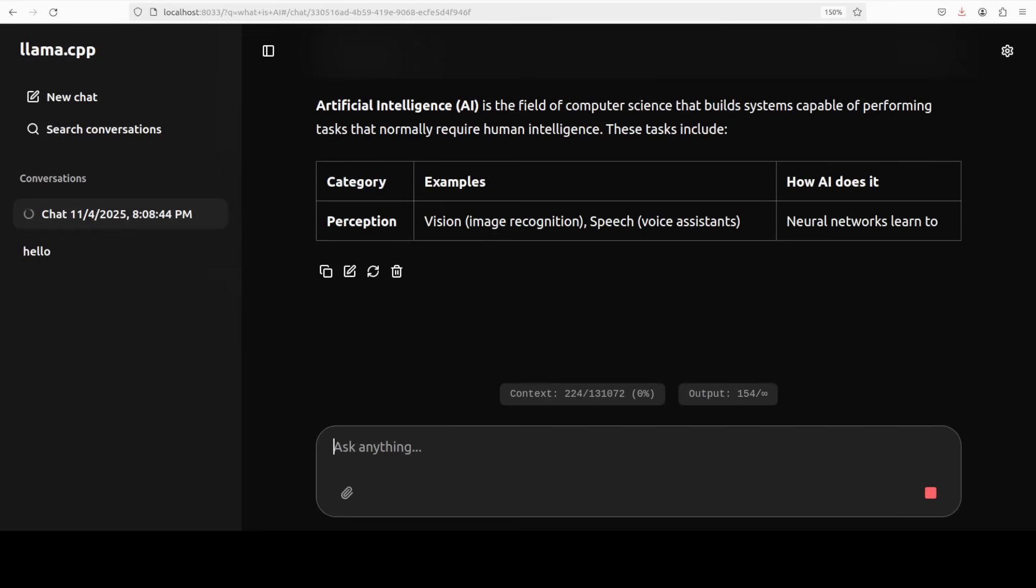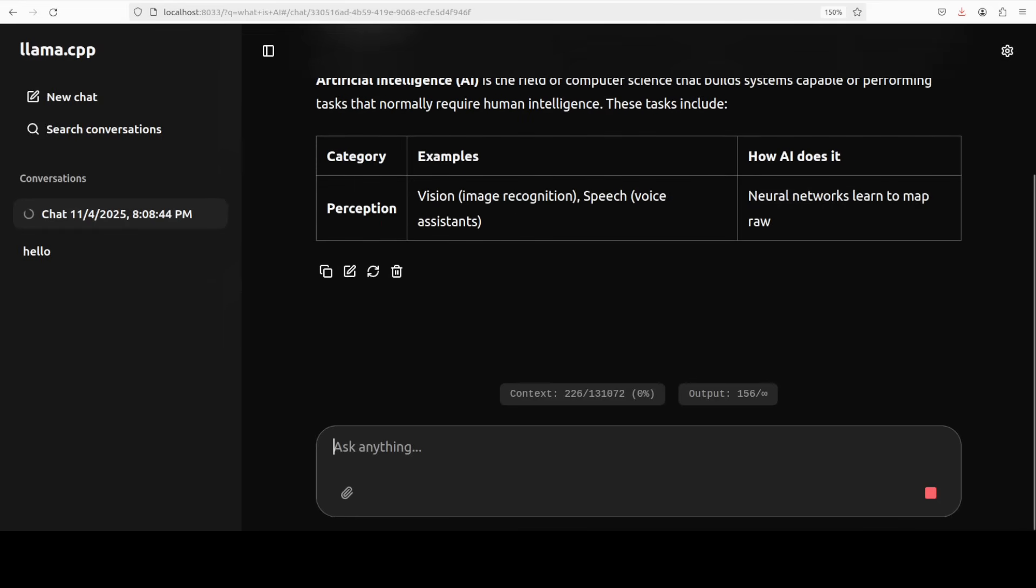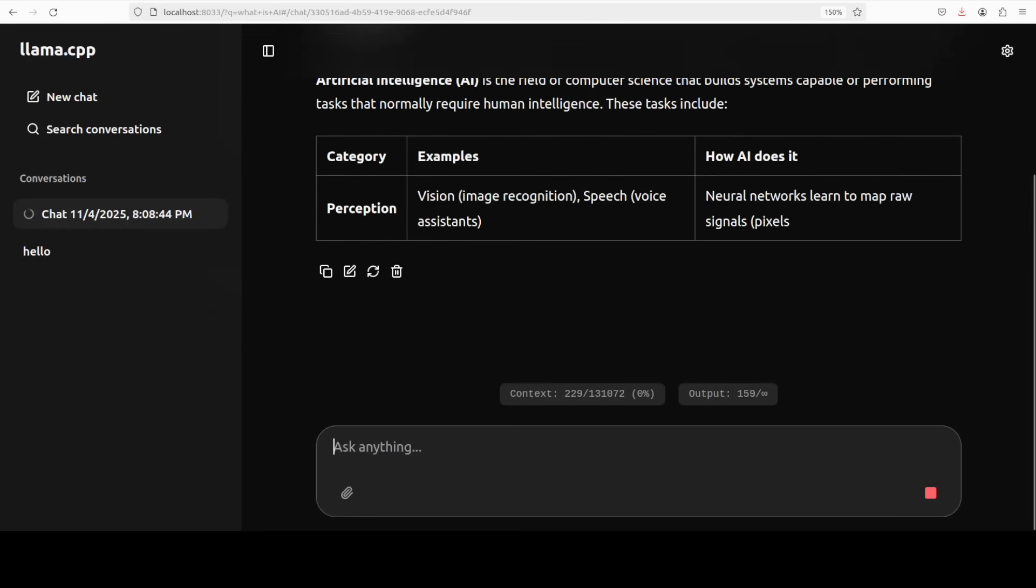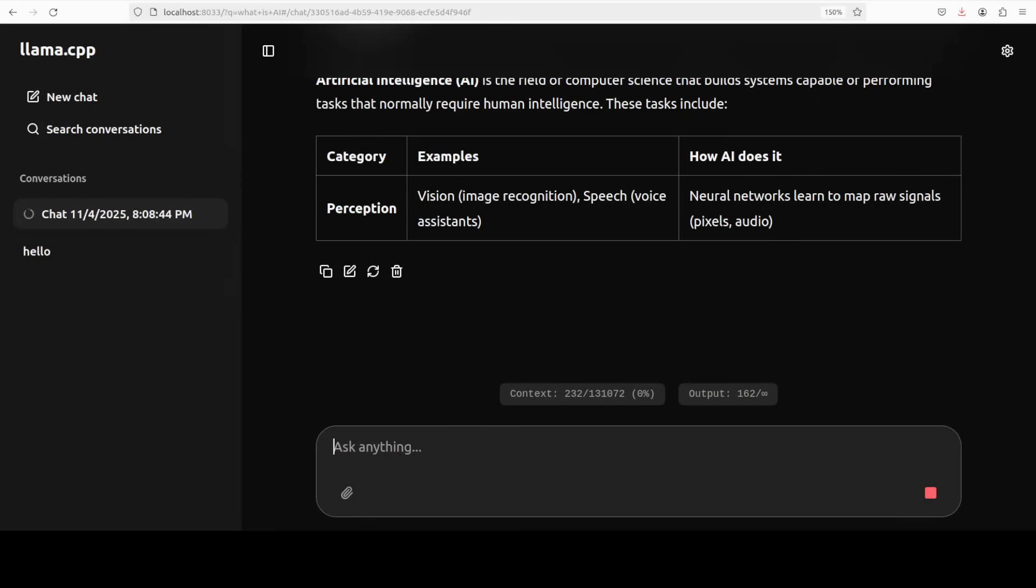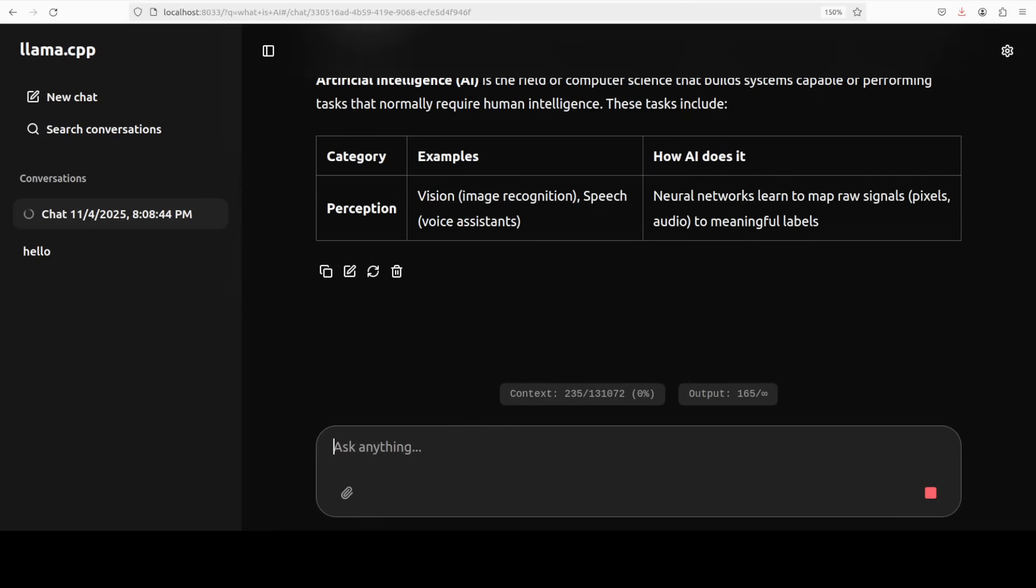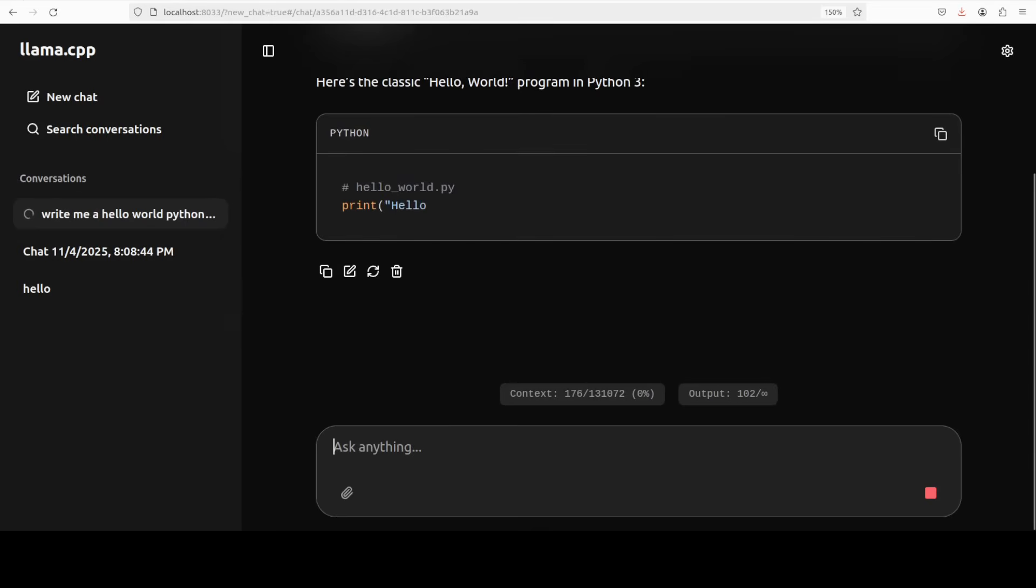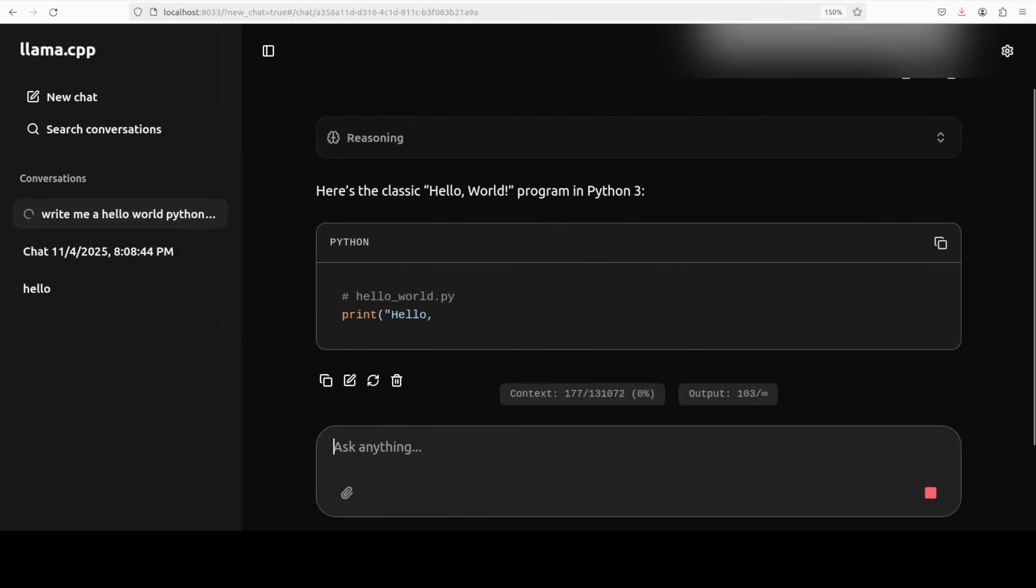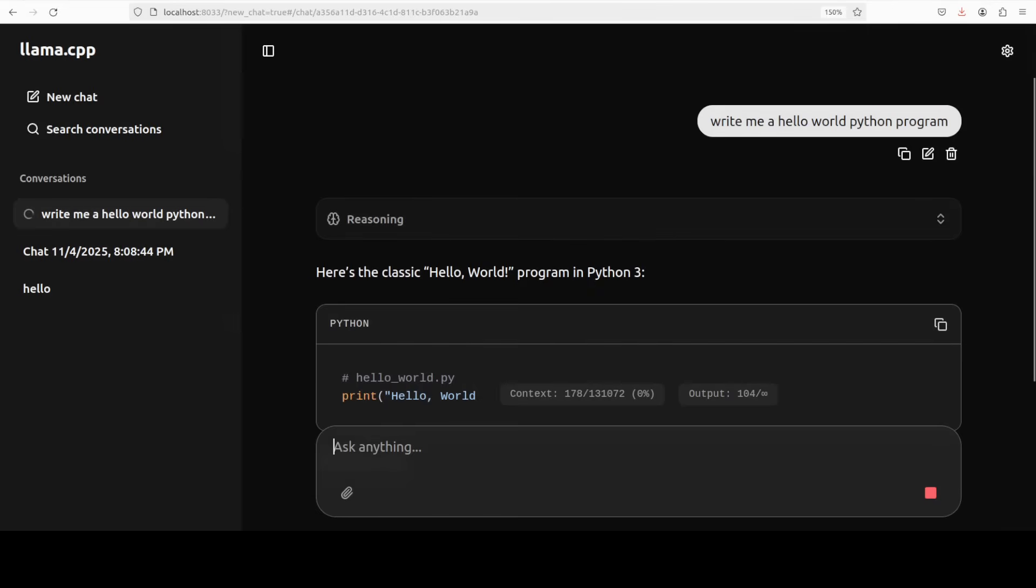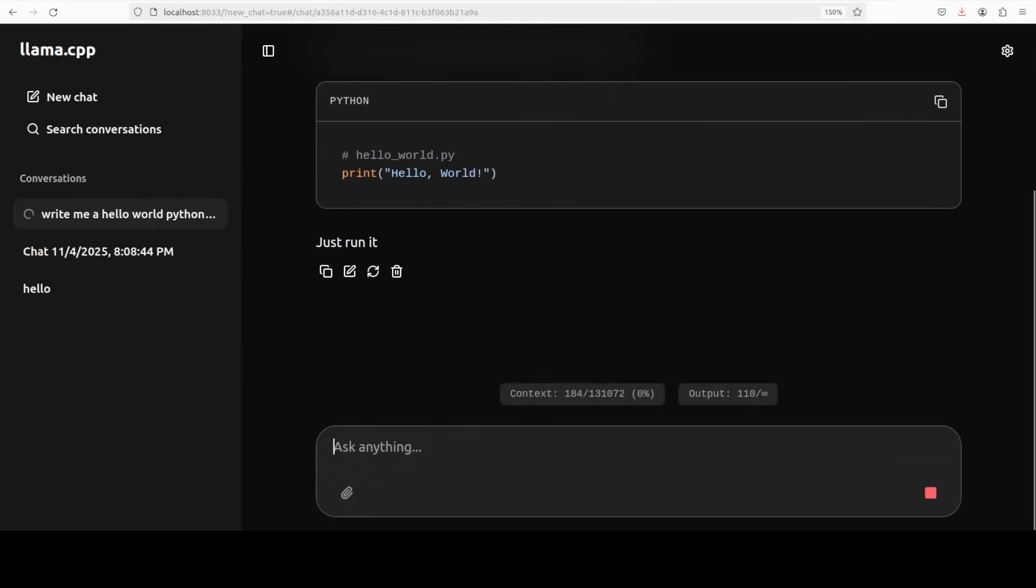And not only that it also displays the code very nicely inline, all the HTML, in a proper markdown, very very nicely presented way you see. So I just asked it to give me a hello world Python program, it has reasoned and this is how it presents it, presents it very nicely.